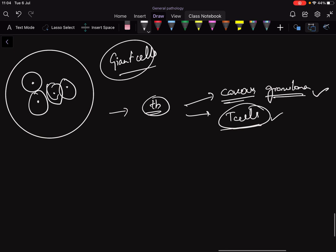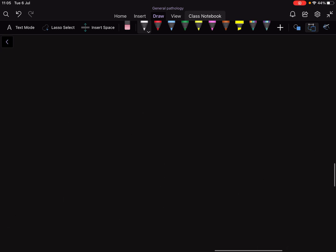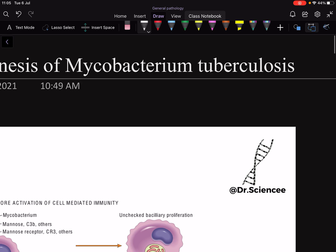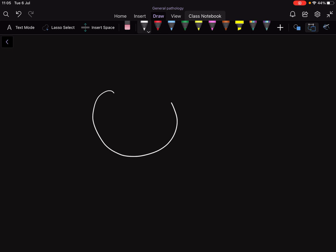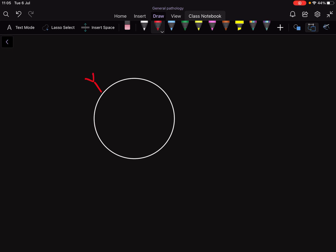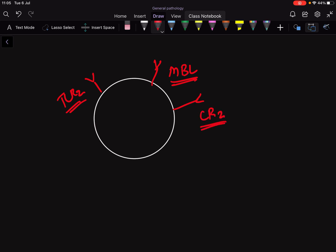Now looking at the pathology textbook picture: Mycobacterium enters macrophages via mannose-binding lectin receptors and CR3 (complement receptor 3). So macrophages not only have Toll-like receptor 2, they also have mannose-binding lectin receptors and complement receptor 3, all of which are activated by the Mycobacterium tuberculosis complex.